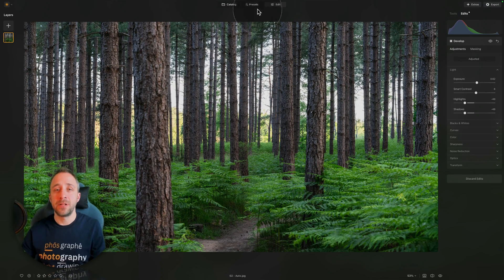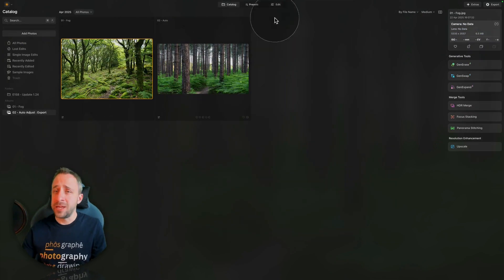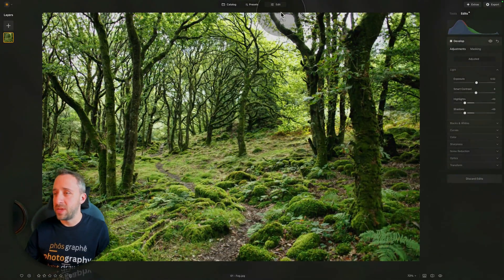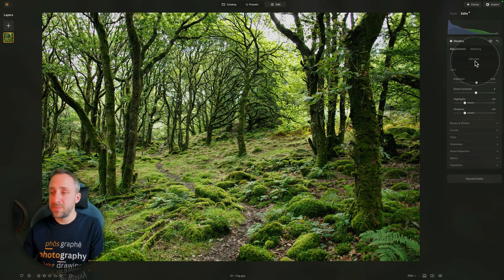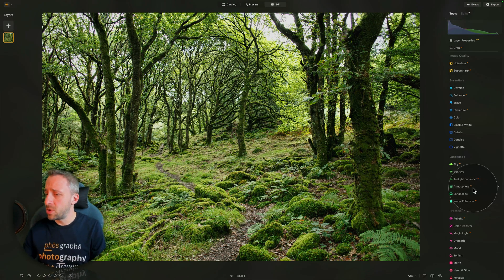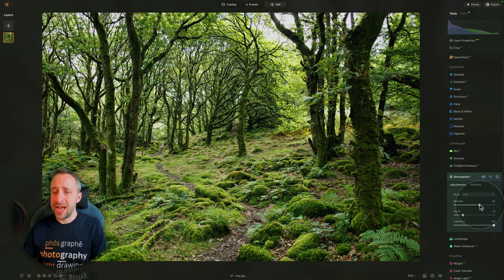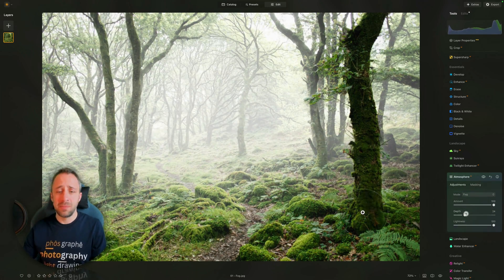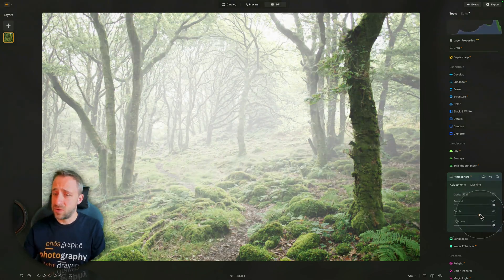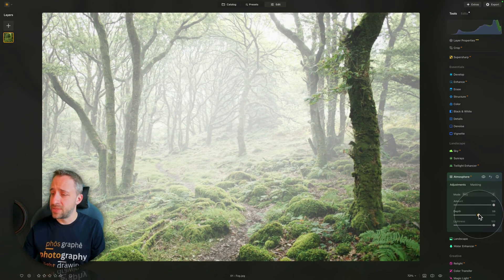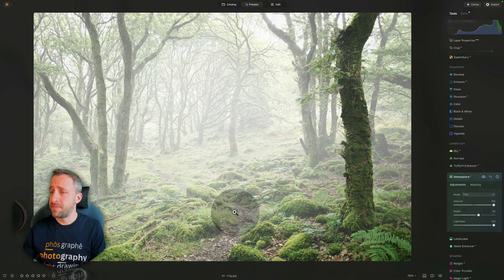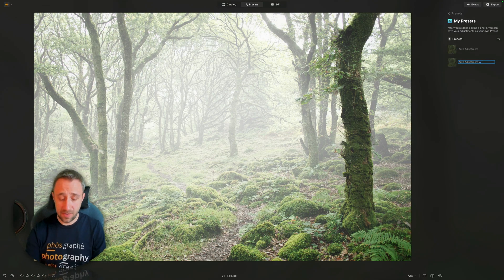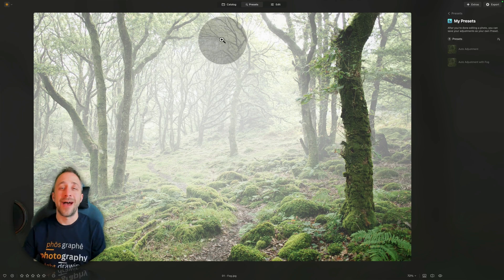For example, I create a preset where I'm gonna add the fog here. Let's go back into the edit module. I have already applied the automatic adjustment. Now, I'm gonna go into the tools, I'm gonna go into the atmosphere AI, add the fog, as you've seen earlier, and from here, let's just save it again as a preset. Let's apply a lot of it, maybe somewhere around 60. Three dots, save as preset. This time we're gonna call it auto-adjustment with fog.